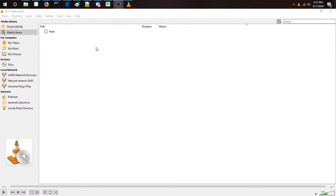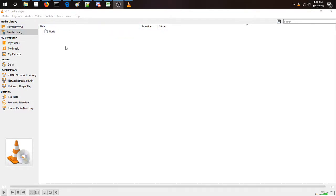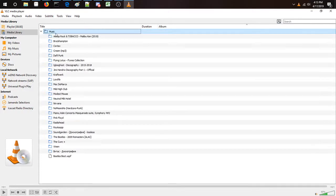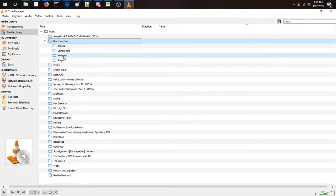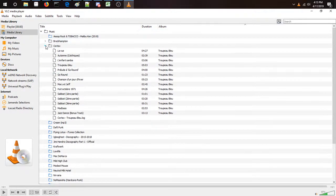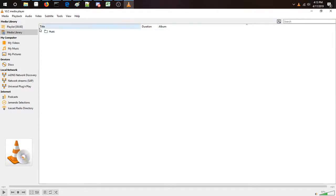Quick tutorial today — I'm going to show you how to make VLC automatically expand all folders in the media library, as well as all the child folders of your parent folder. Normally what will happen is you'll drag and drop your folder and then have to click and open each individual thing, each album. It's a pain, so we're going to make it do this automatically.